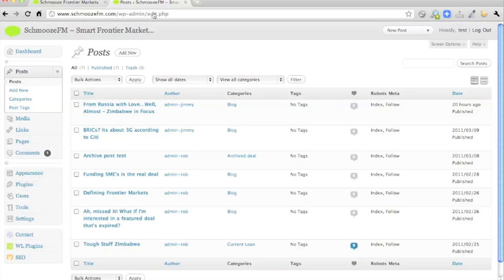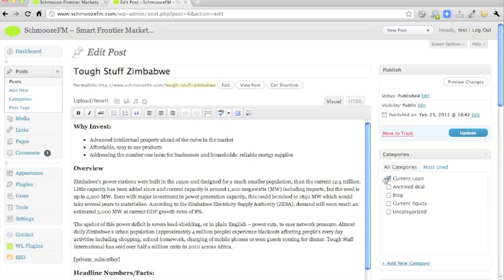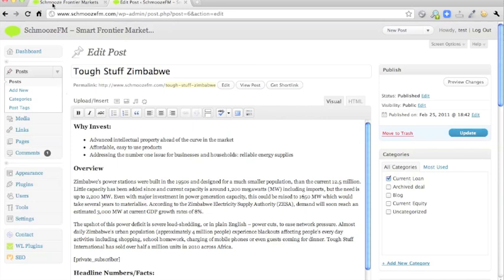So I'll go into that one now and show you how to update that information which appears on the front page. But what's very important is that you remember to create this as a category of current loan. If it is in current loan or current equity, and it is the most recent post, then it will automatically go on to the home page. So as this is a current loan and it's the only one at present, then by default it's going to be the home page post.